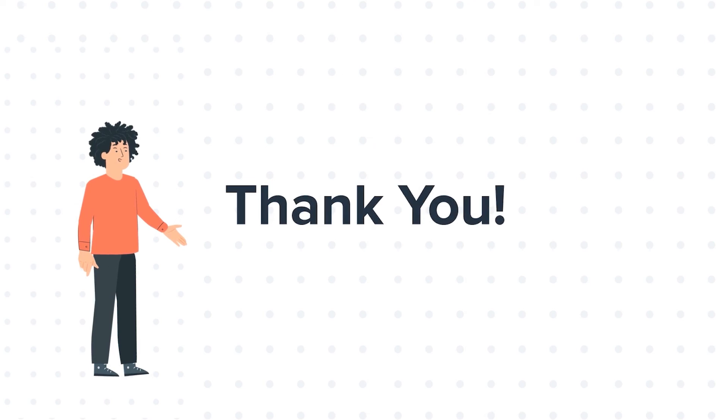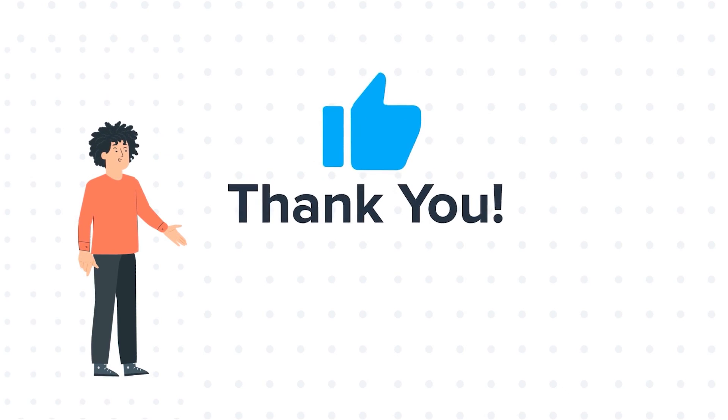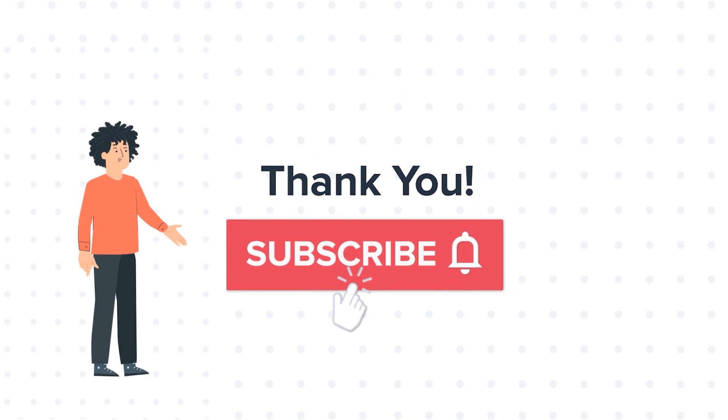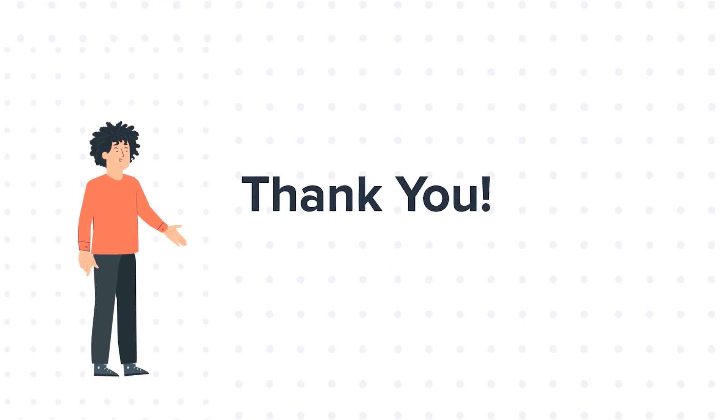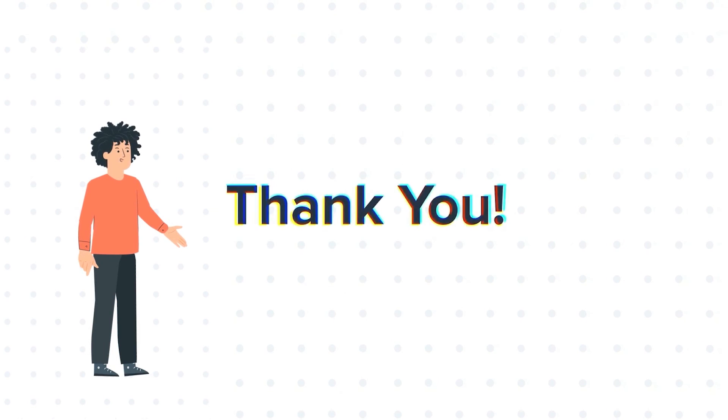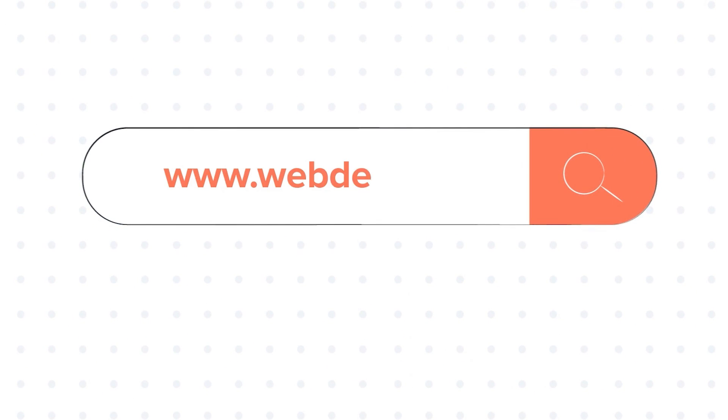If you liked the video, give us a thumbs up and press the bell icon to subscribe to our channel. To know about our HubSpot services, visit us at www.webdo.com.